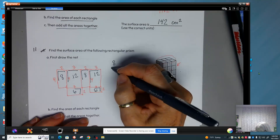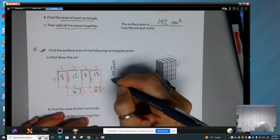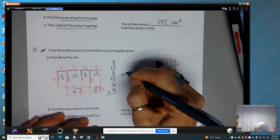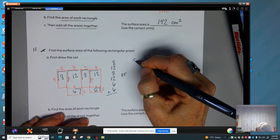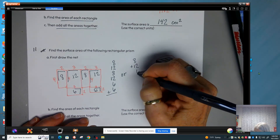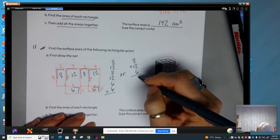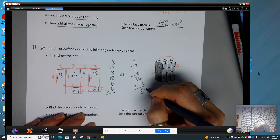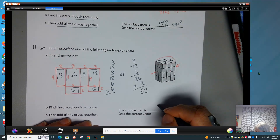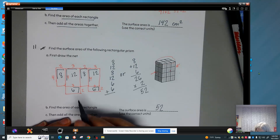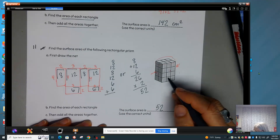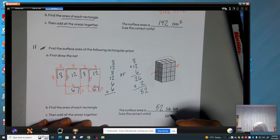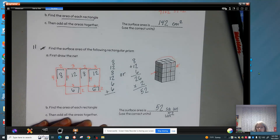You can do it as 8 plus 12 plus 8 plus 12 plus 6 plus 6, or you have 8 plus 12 plus 6, which is 26, and then times 2, which is 52. So the total surface area is 52 square units — you can say square units, or units with the little 2, which means units squared.